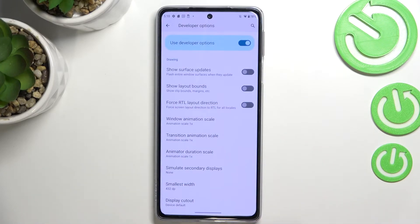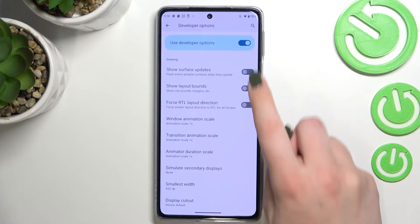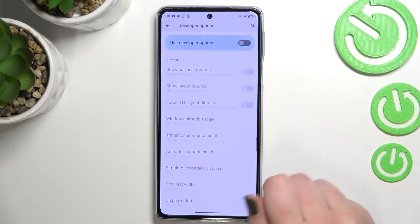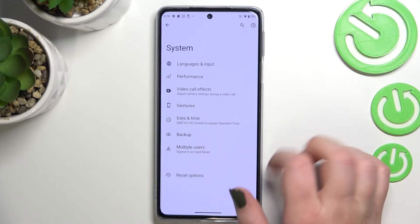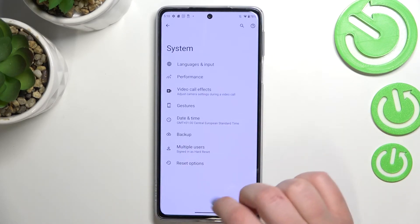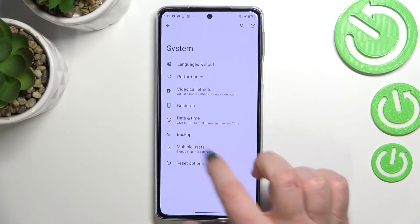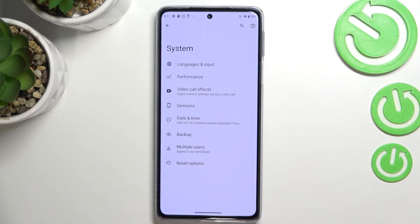If you are done with customization of developer options and you'd like to turn them off, just tap on the switcher at the top, and as you can see most of the options become inactive. After getting back to the system settings, the developer options will disappear. But no worries — you can enable them again by going back to the Build Number step and keep tapping.